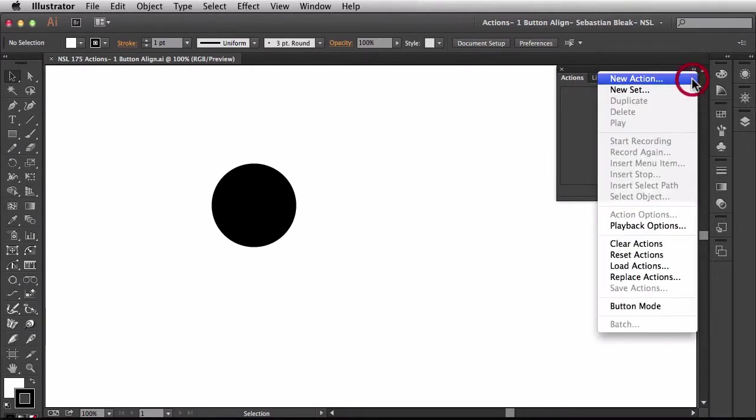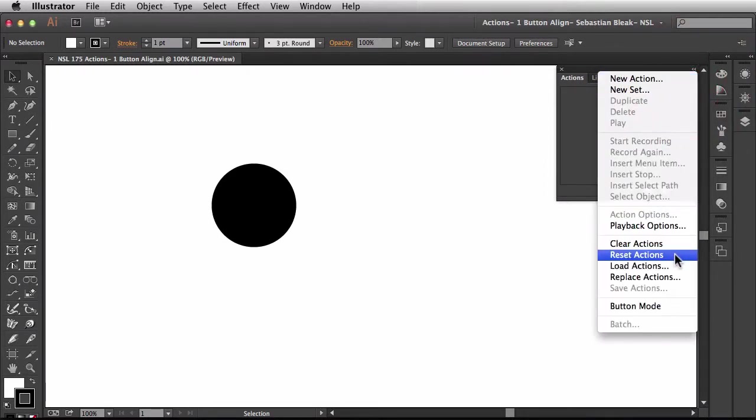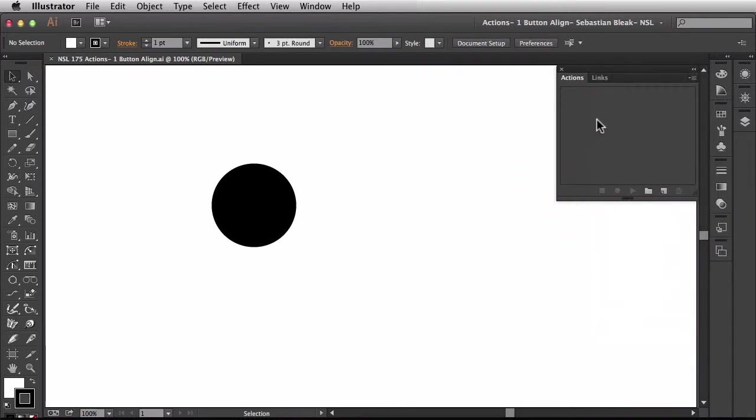By coming over here to the flyout menu, scrolling down until you find reset actions. When you click on that it will bring back that default actions folder for you.